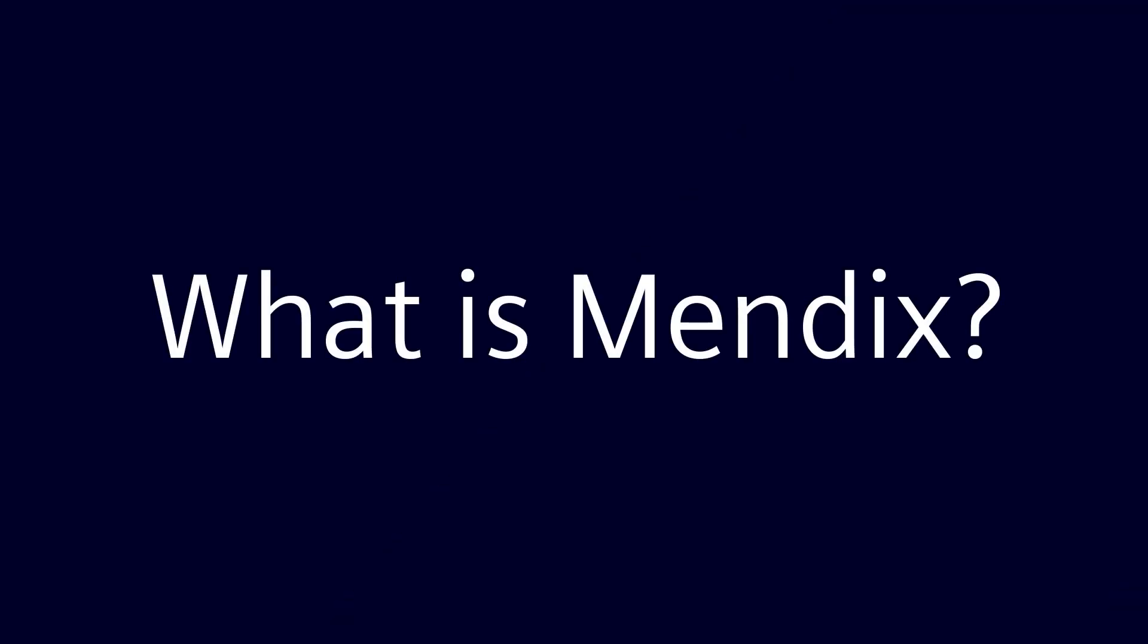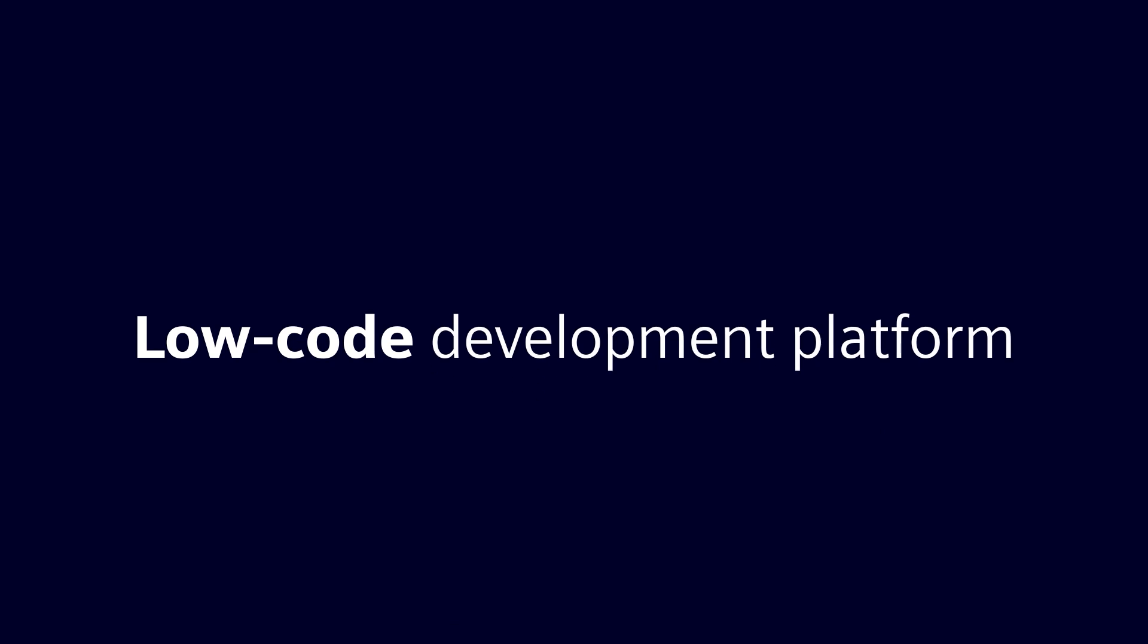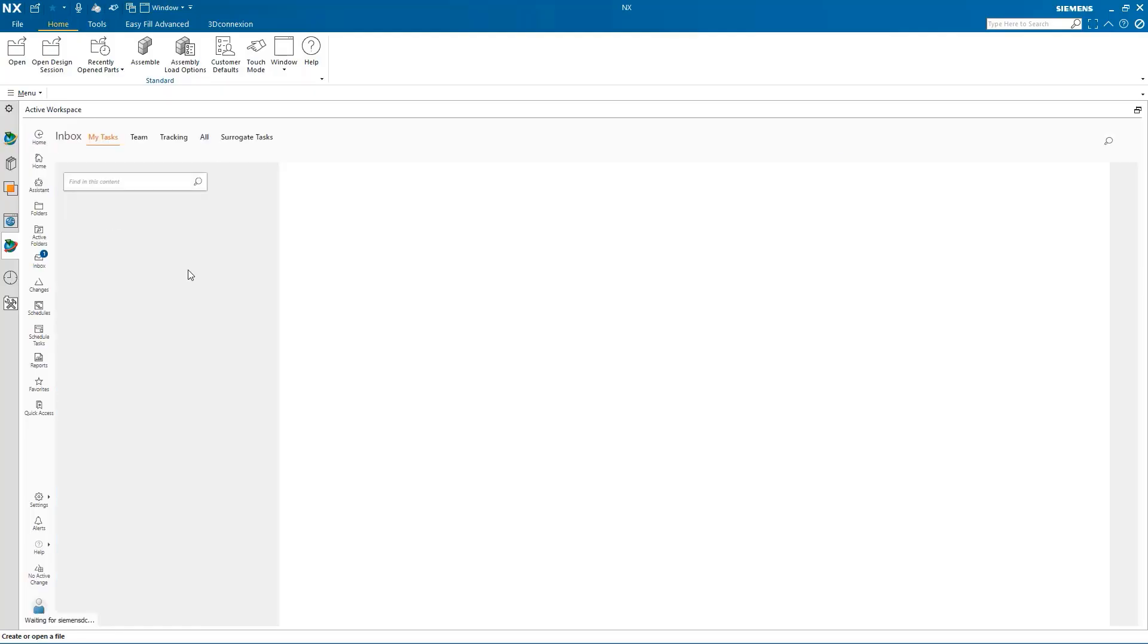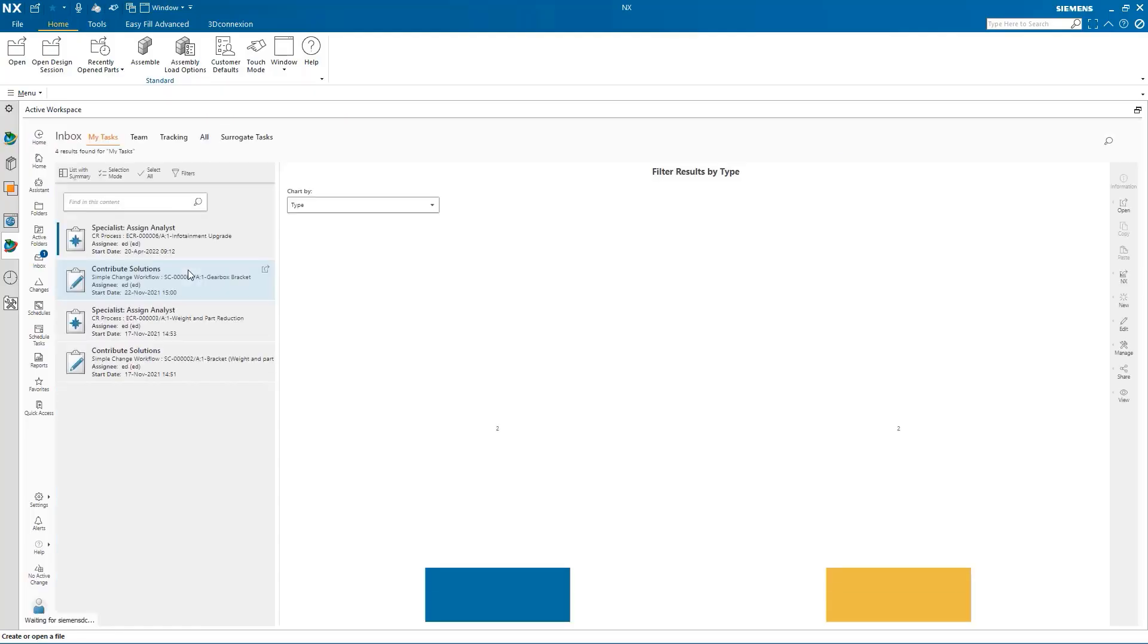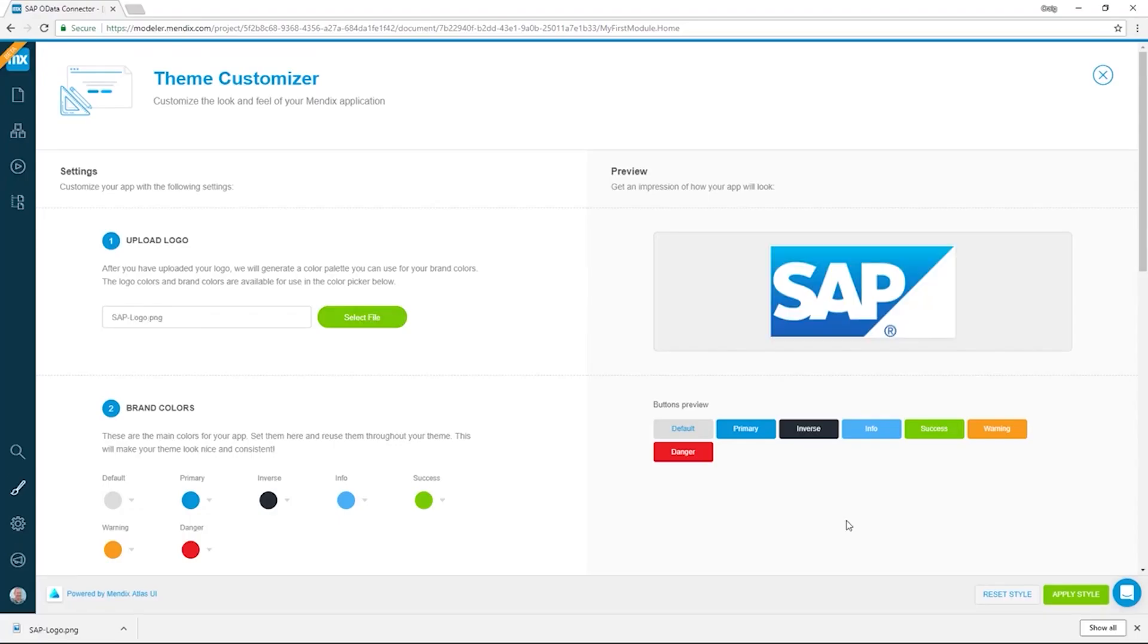What's Mendix? It's a low-code development platform with native integrations for NX accelerator services and other systems such as SAP.